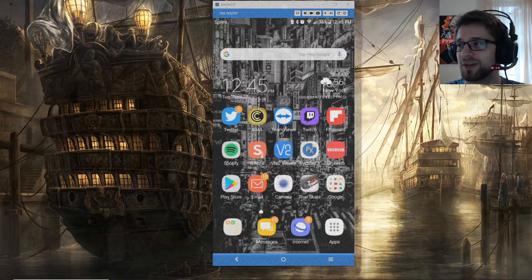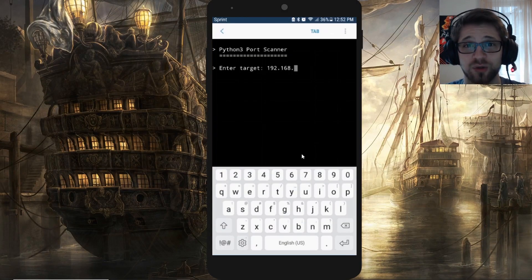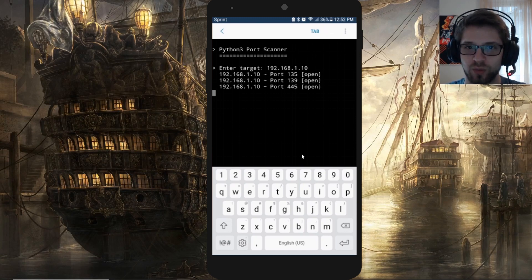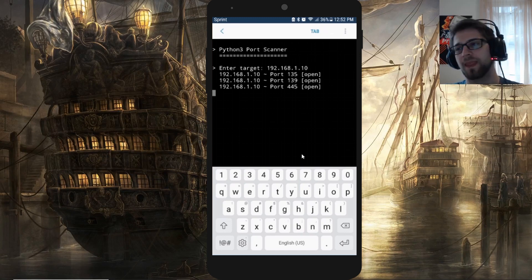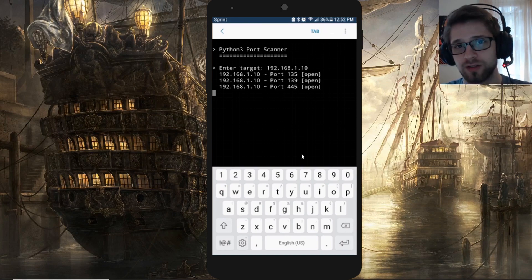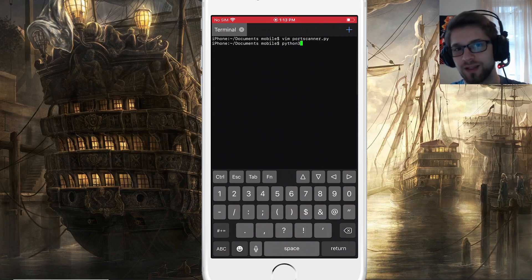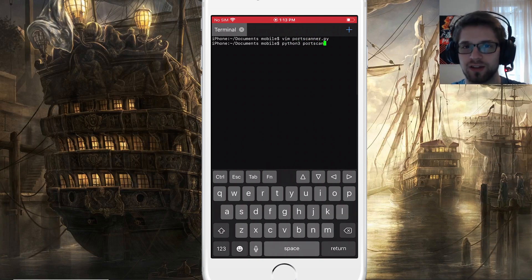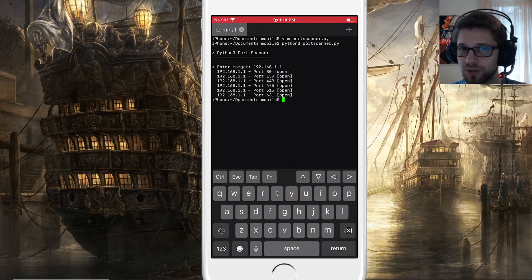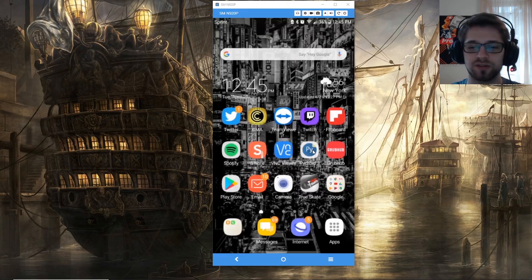Today we're going to do a beginners tutorial in programming with Python 3. We're going to be using PyDroid for Android, and of course you can do the same thing on an iPhone given that your device is jailbroken and you have a terminal and a text editor installed.